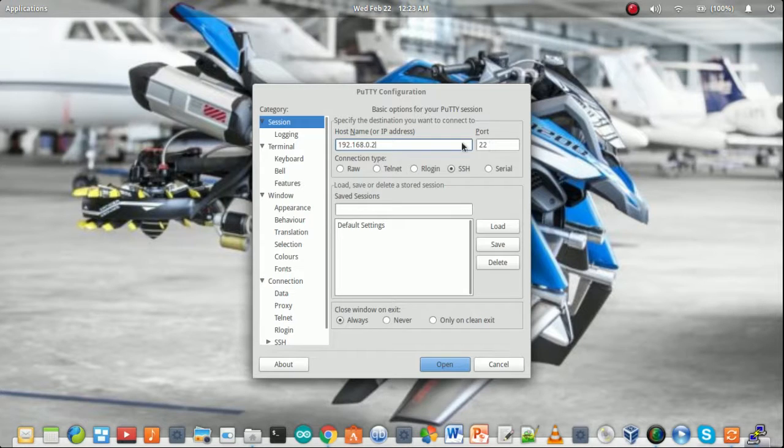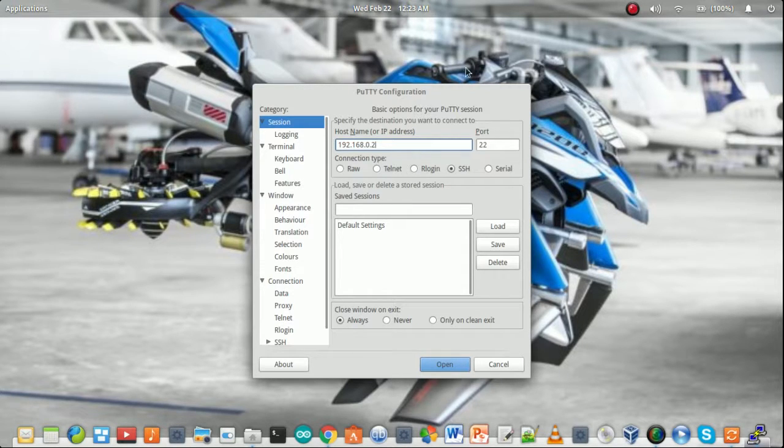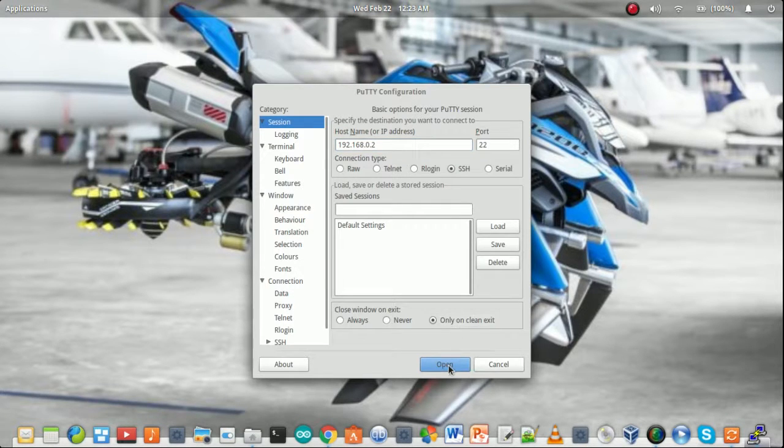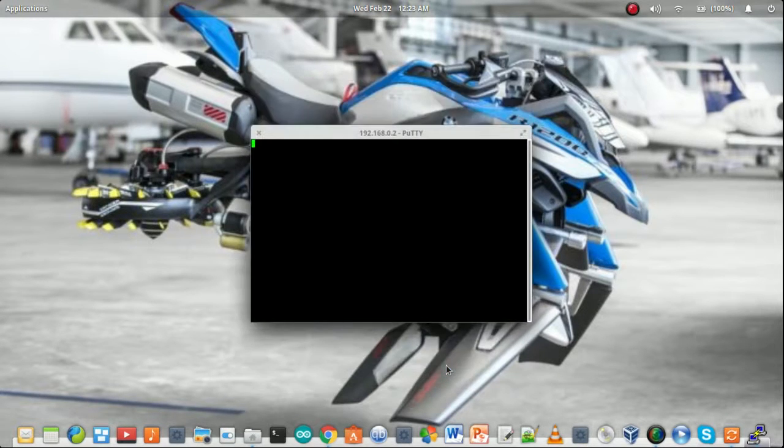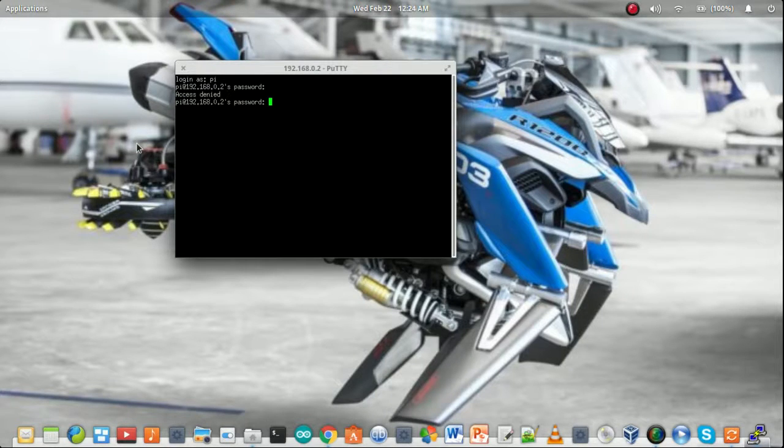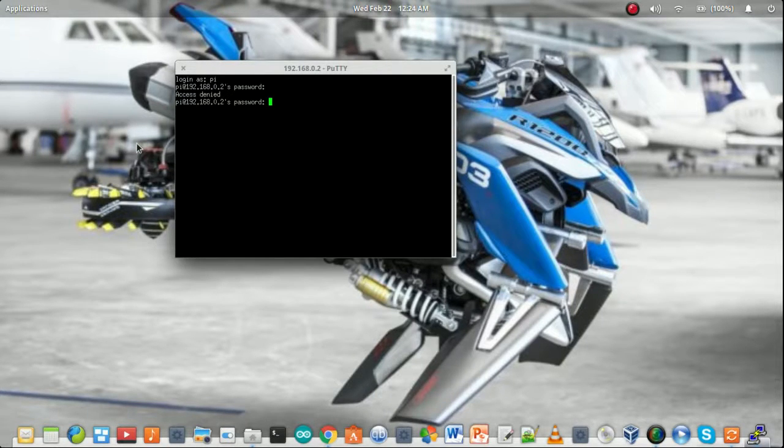Make sure it should be 22 and simply open. The password is lowercase raspberry. Yeah, we got it at last.